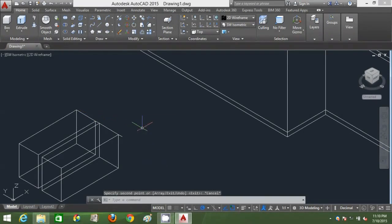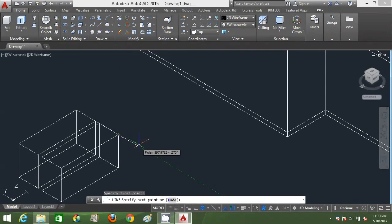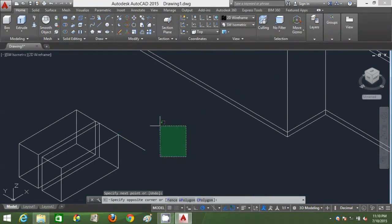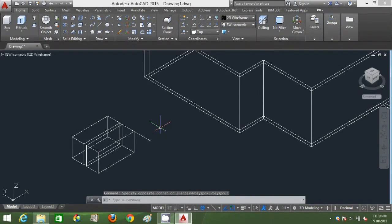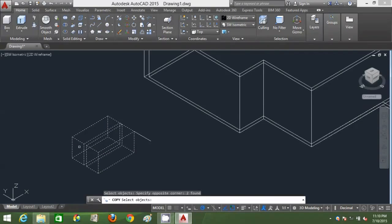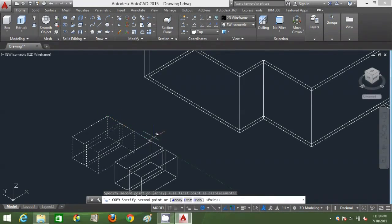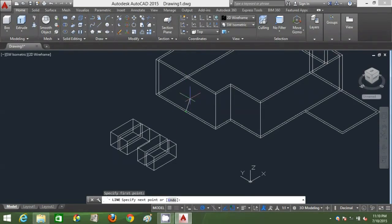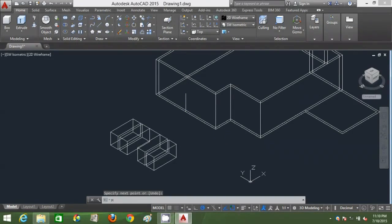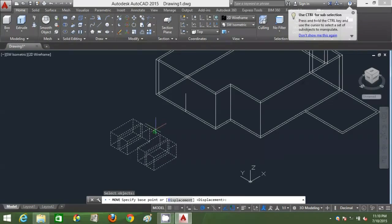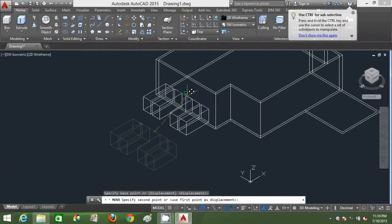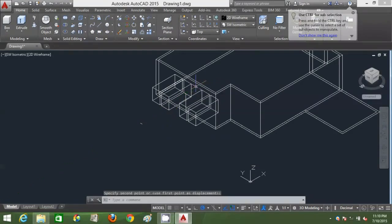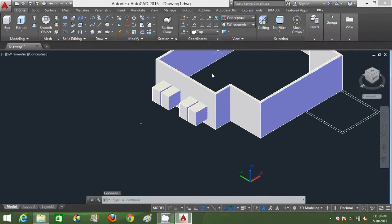I need another reference line which is 1,400 mm in measurement, so I'll just click line or type L, enter, polar track it, type 1,400. Type CO, enter, for copy, select both boxes, click one base point, click one point for your displacement. Mark reference line as much as 2,100 mm in its height. If you want to locate a particular window, it must be aligned to 2,100 mm in height. Go to conceptual visual style and subtract this.